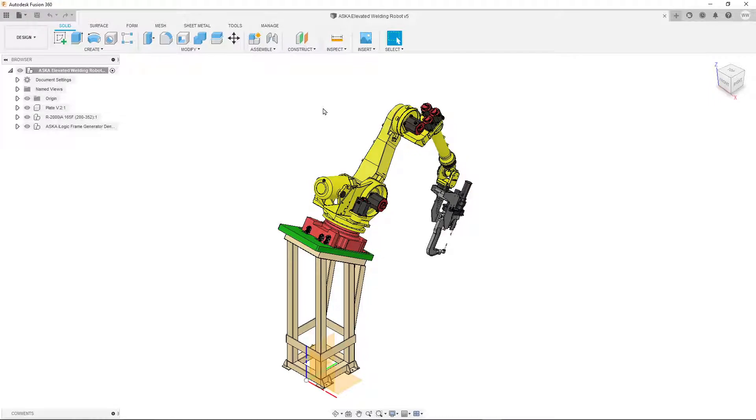In this video we'll take a quick look at the steps required for exporting your Fusion 360 file for use in Twinmotion.